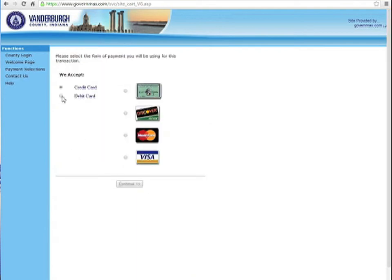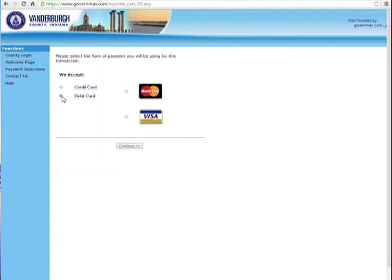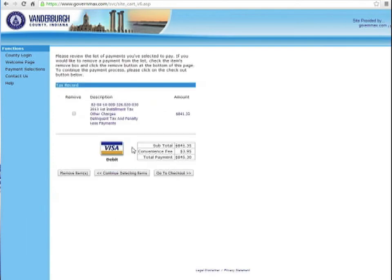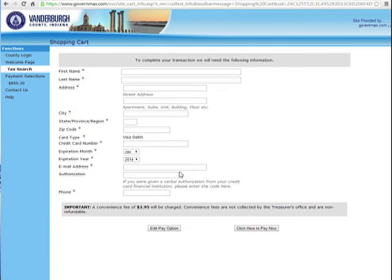If you pay with a credit card, the fee is higher than the debit card, so we'll select Debit Visa. You can see the convenience fee is $3.95. We'll go ahead and proceed to checkout, and here you input the necessary information.